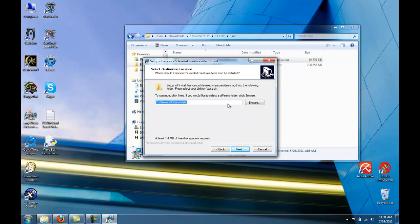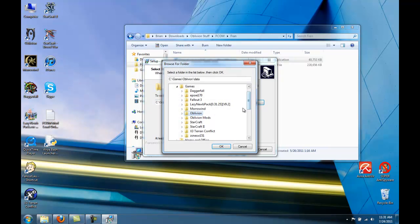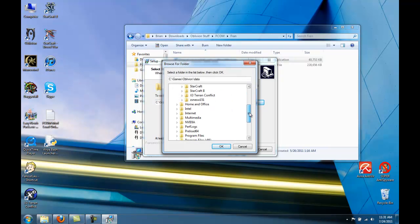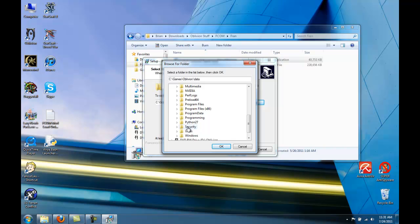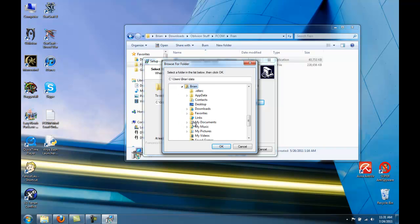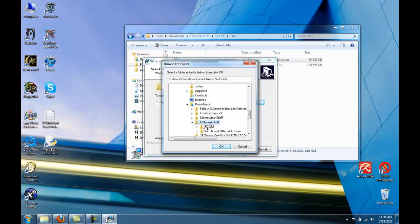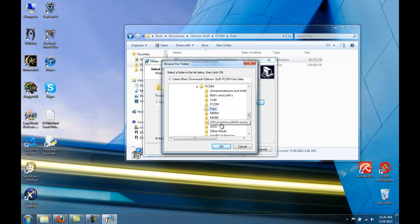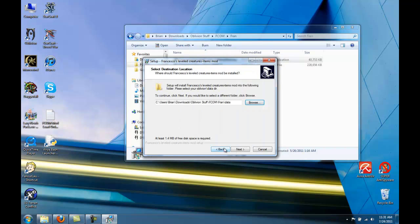Okay, when you get here, I'm going to not install it to the Oblivion Data folder. Instead, I'm going to install it where I have all of my Francesco's files. This folder right here.